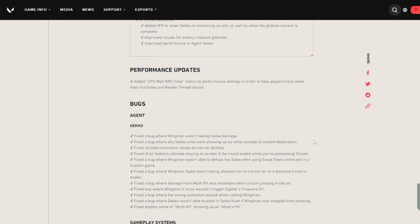Ally Gekko also showing up as white outside of custom, replication animation issues across all abilities, UI on Gekko's ultimate staying on screen if the round ended while you're possessing Thrash. Wingman wasn't able to defuse the spike after using a swap team command in a custom game.